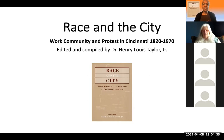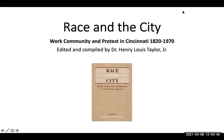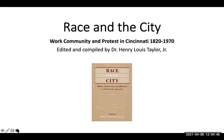We are looking at Race in the City: Work, Community and Protest in Cincinnati, 1820 to 1970, edited and compiled by Dr. Henry Lewis Taylor Jr. Dr. Taylor is Professor of the Department of Urban and Regional Planning at the University of Buffalo School of Architecture and Planning. His research focuses on a historical and contemporary analysis of distressed urban neighborhoods, social isolation, and race and class issues among people of color, especially African Americans and Latinos.